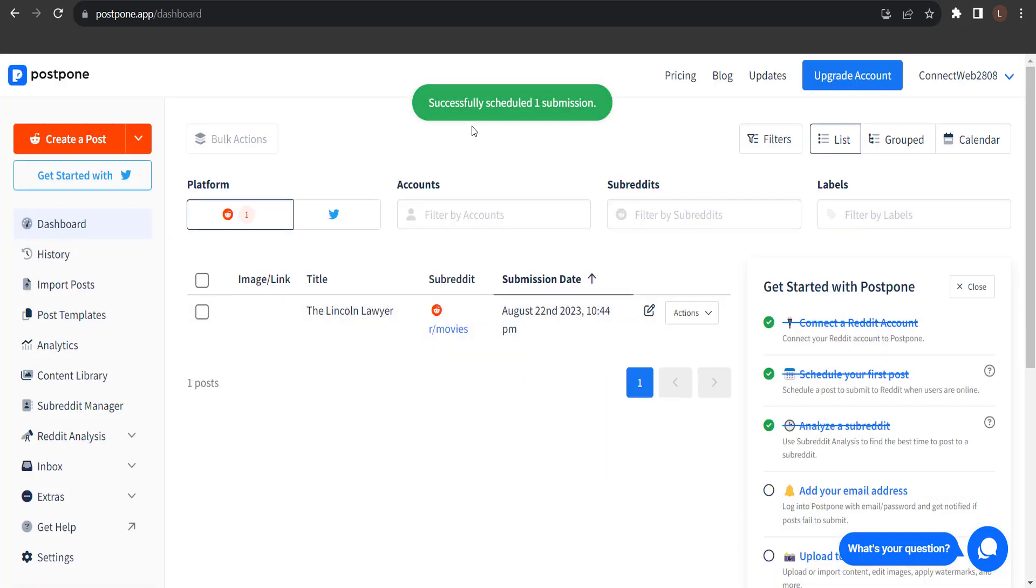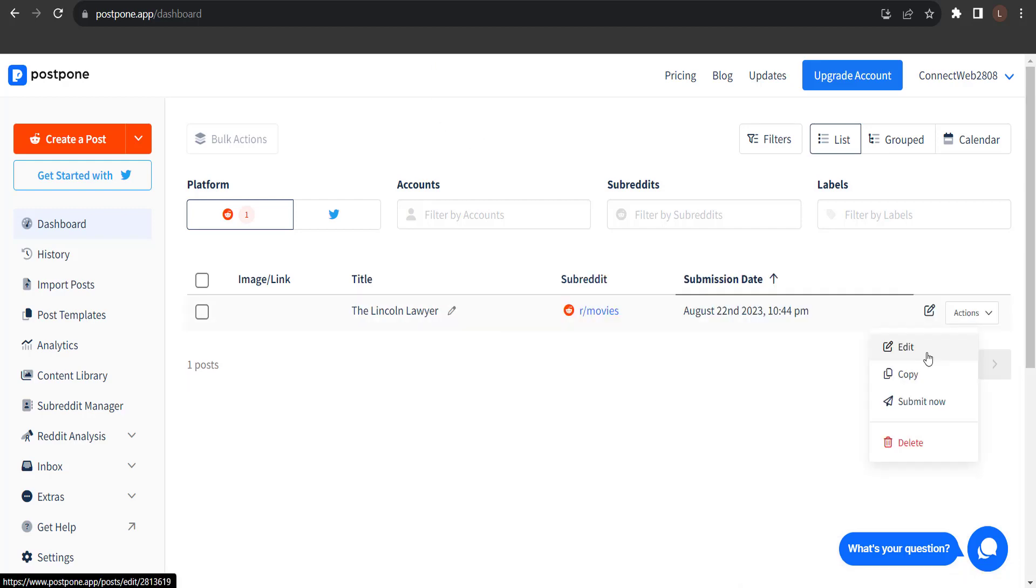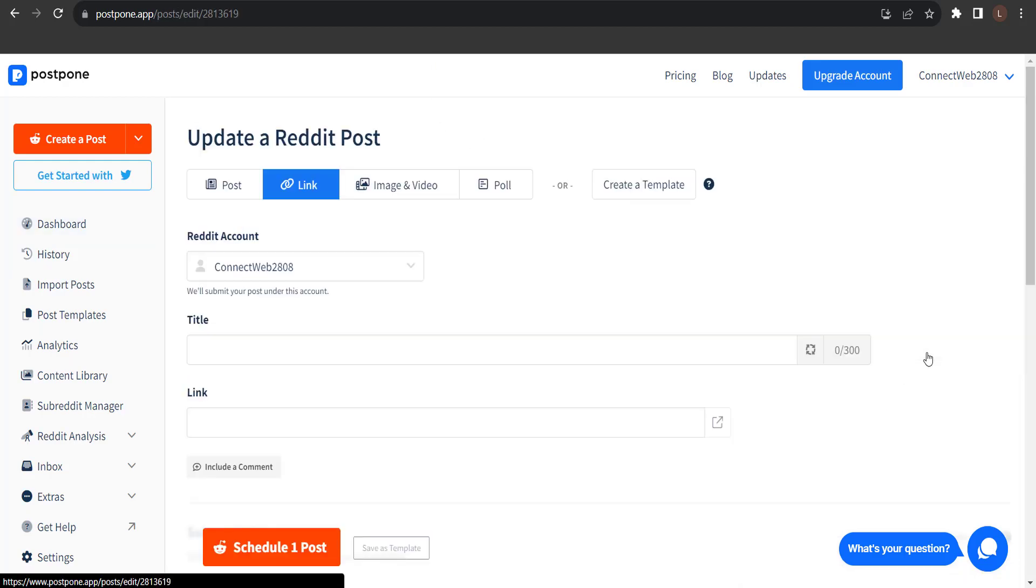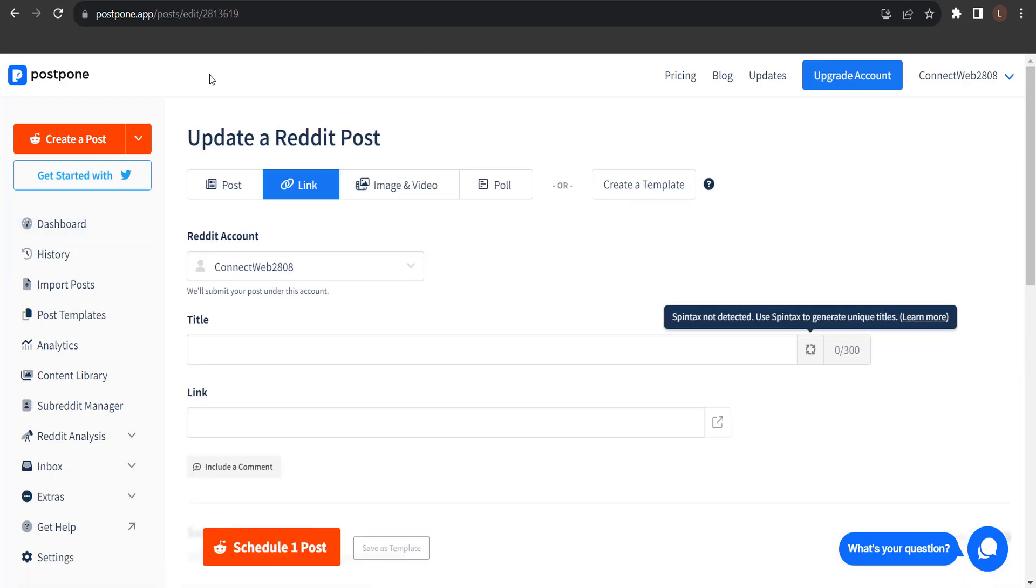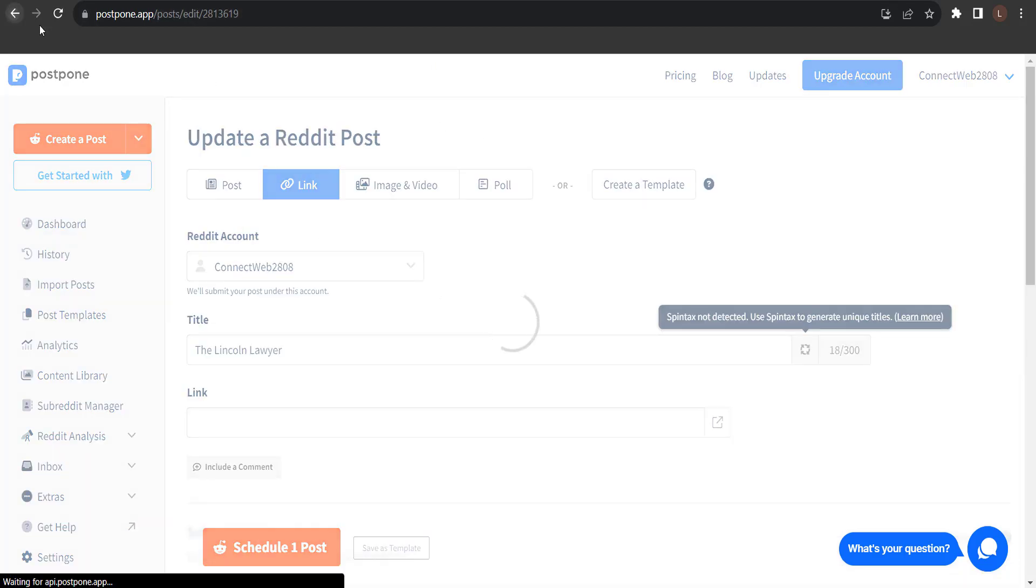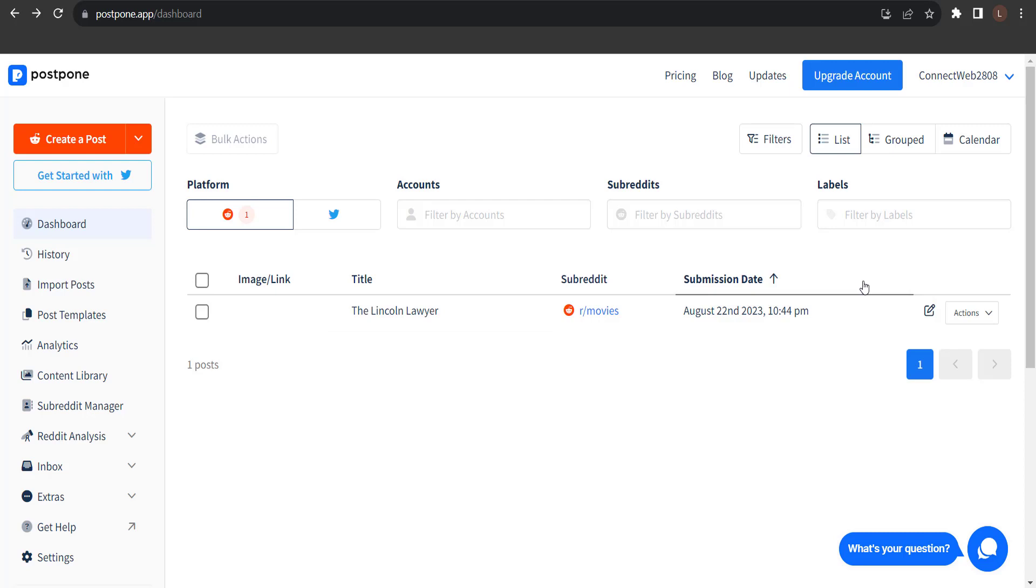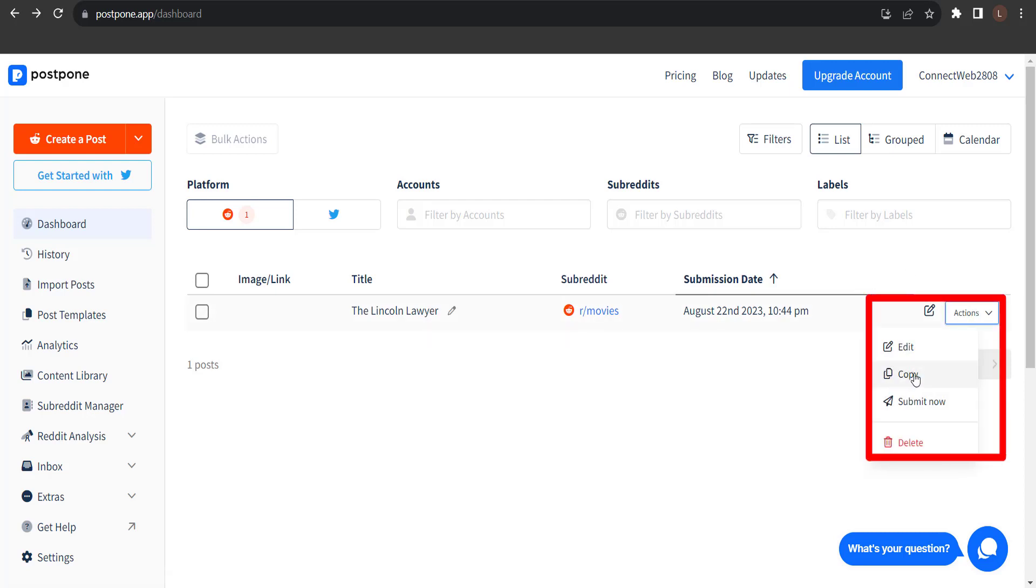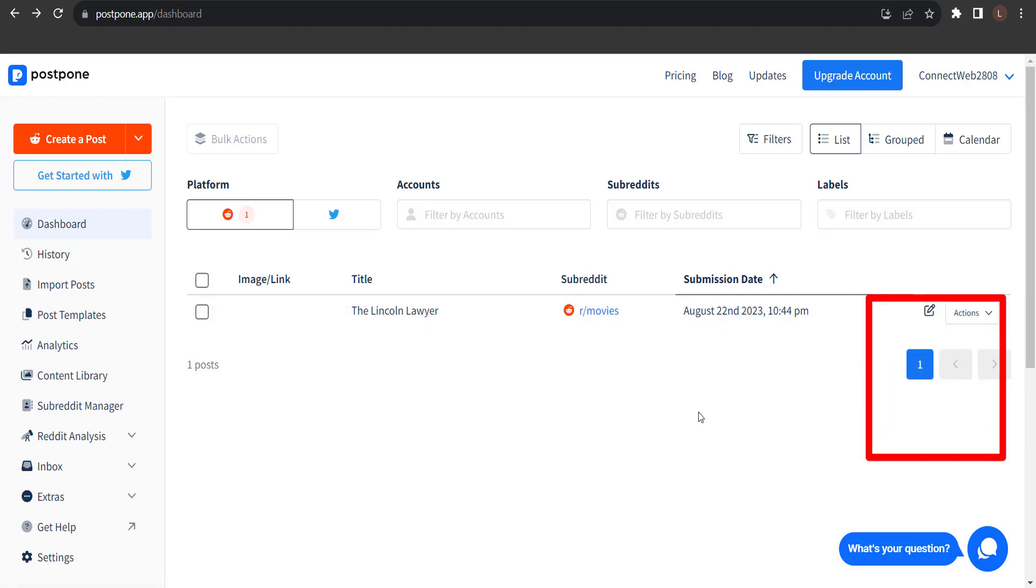So, it has successfully submitted the post. From the dashboard, I can choose to edit this post and change the date and time. I can copy this post to submit another one similar to it, or I can submit the post now.